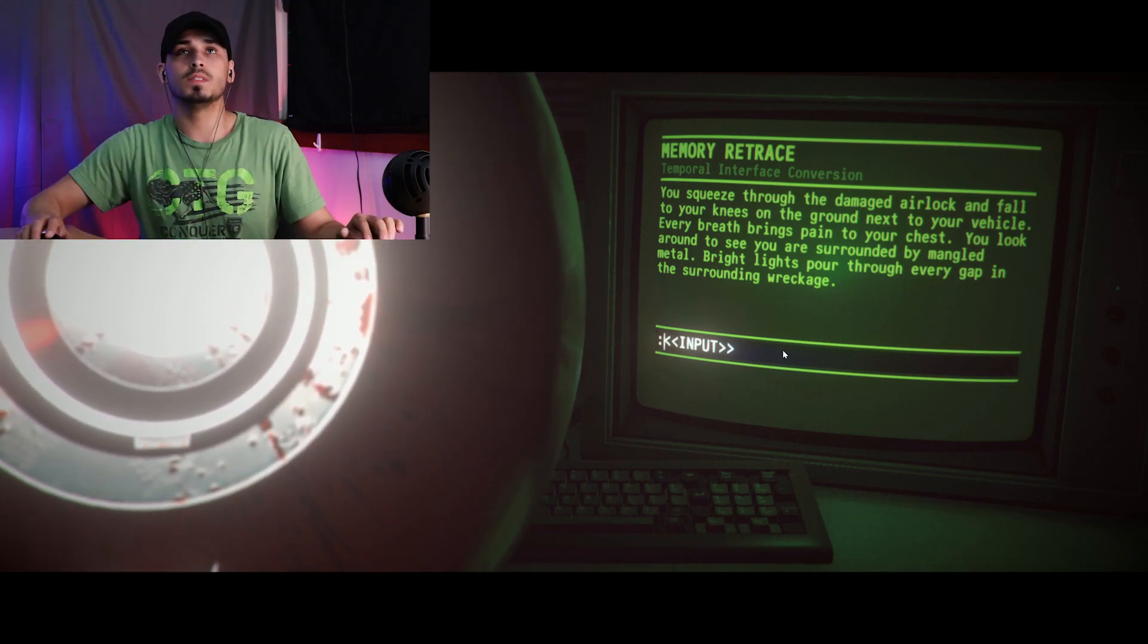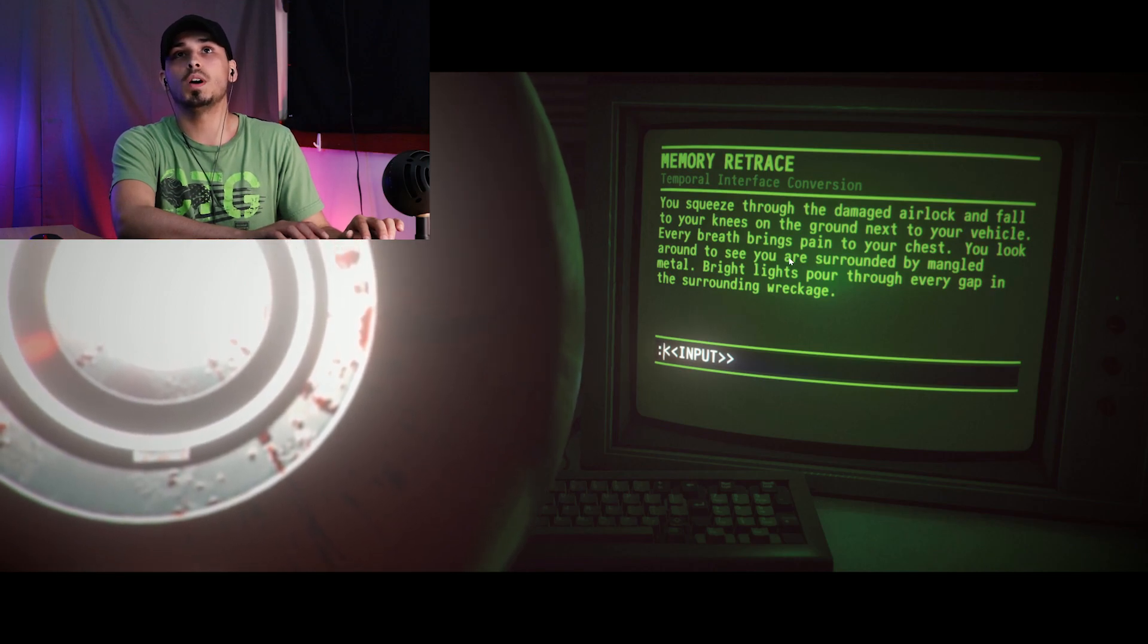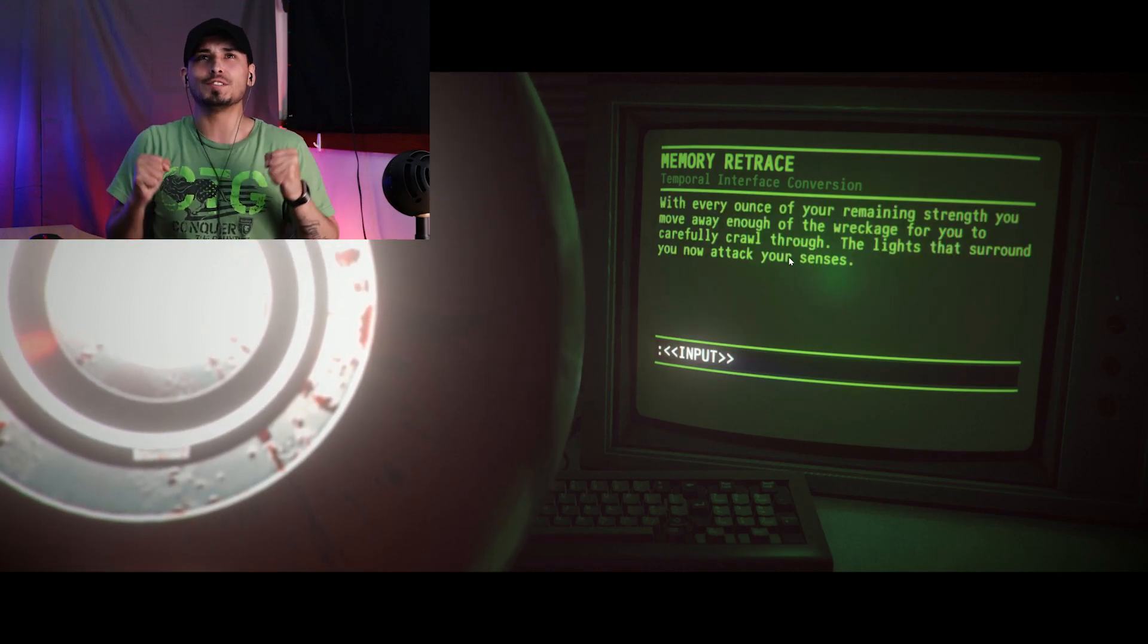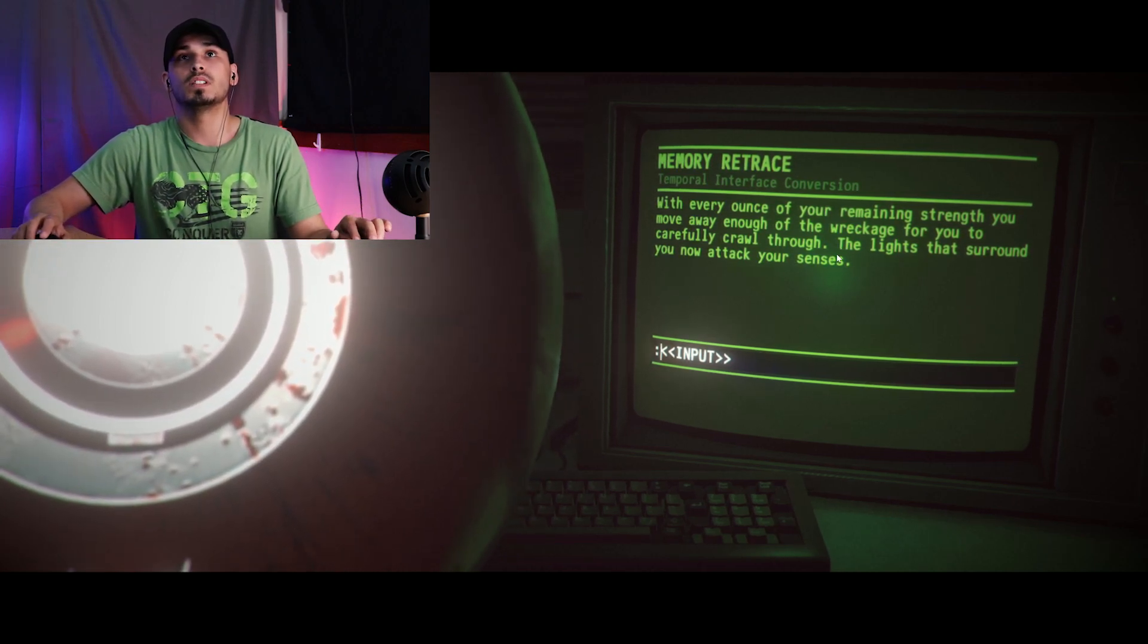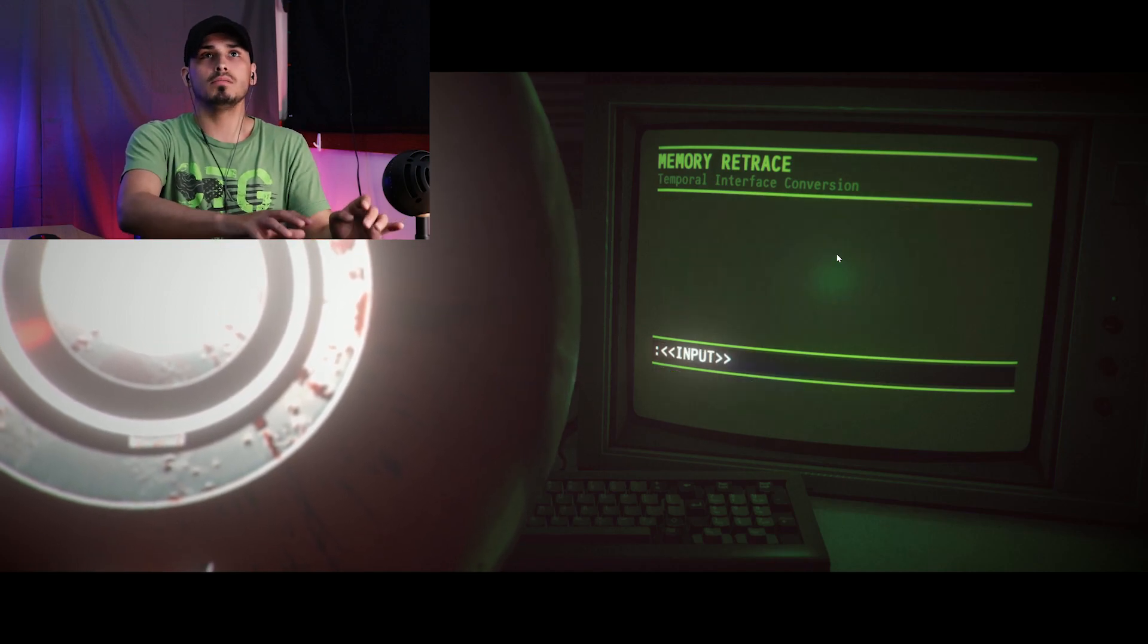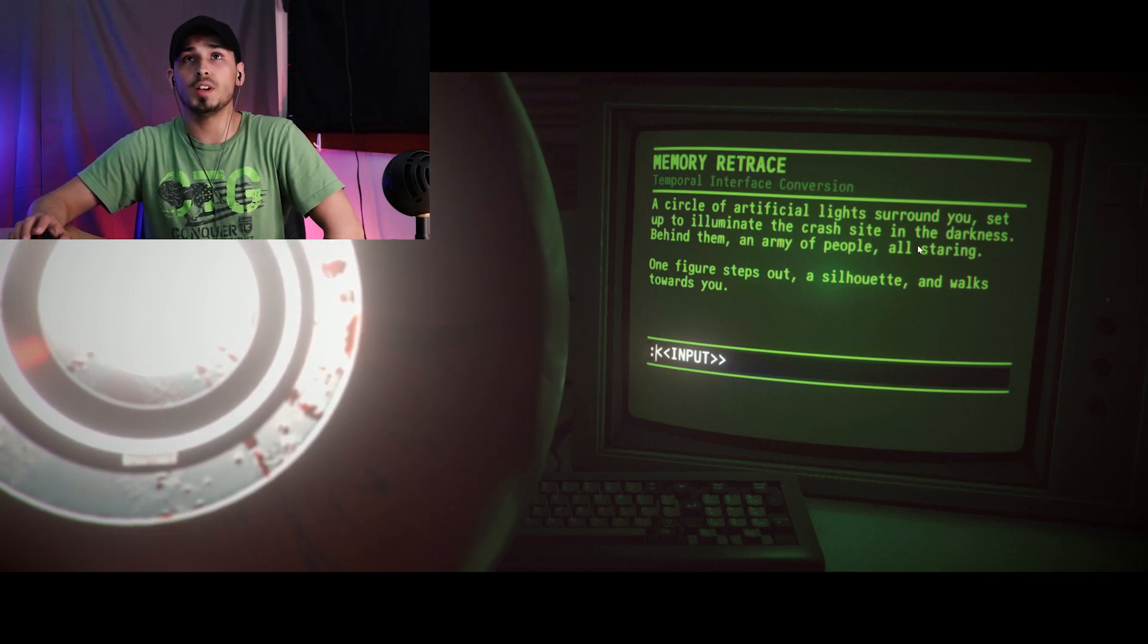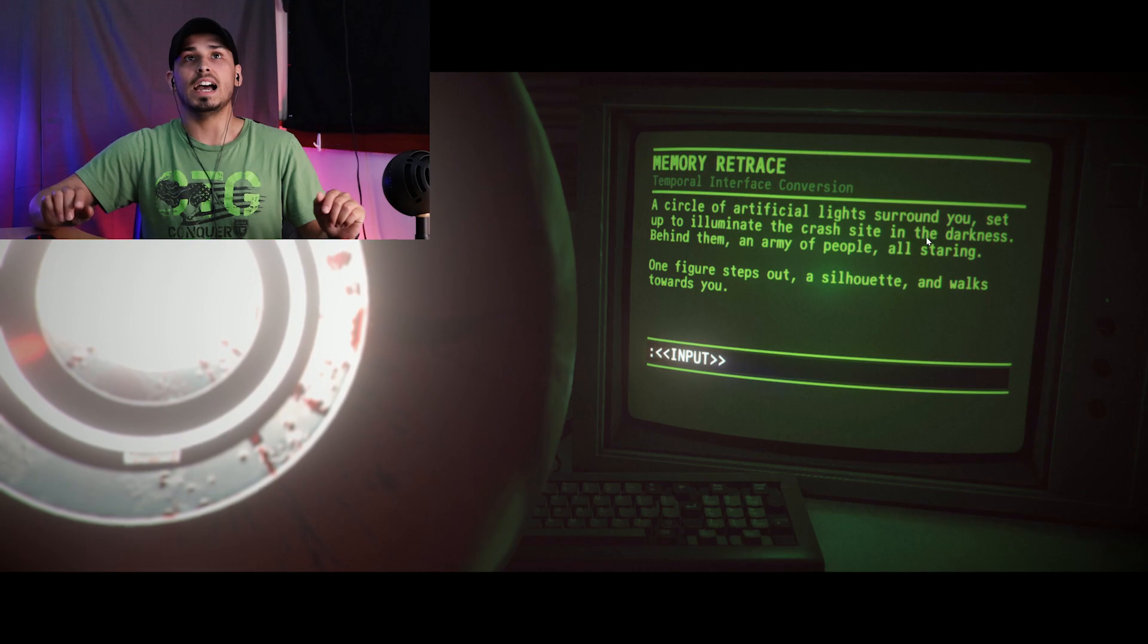Mr. Asian, please continue. I'm trying, stop interrupting me. You look around to see you are surrounded by mangled metal. White lights pour through every gap in the surrounding wreckage. Move metal. Lift metal. With every ounce of your remaining strength, you move away enough of the wreckage for you to carefully crawl through. The lights that surround you now attack your senses. Look around. Look around. A circle of artificial lights around you, set up to illuminate the crash site. In the darkness behind them, an army of people all staring. One figure steps out, a silhouette, and walks towards you.